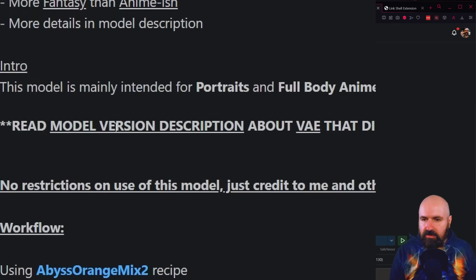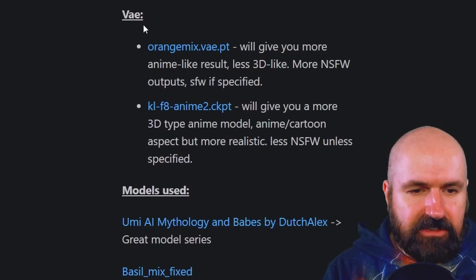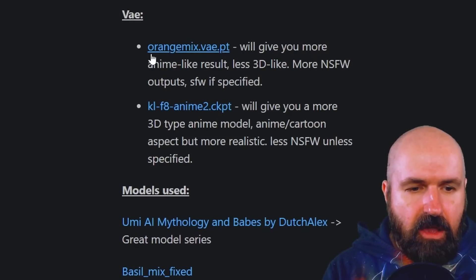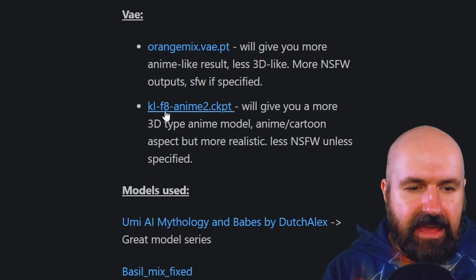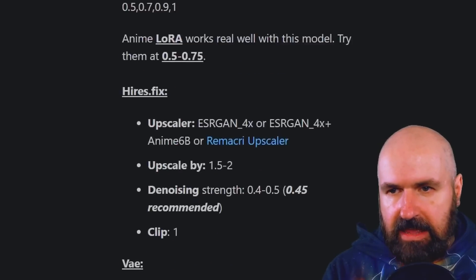This says look in the version description. Here on the right side is a description. It suggests the VAE Orange Mix or KLF8 Anime 2 to get much better results. So you want to check that out.